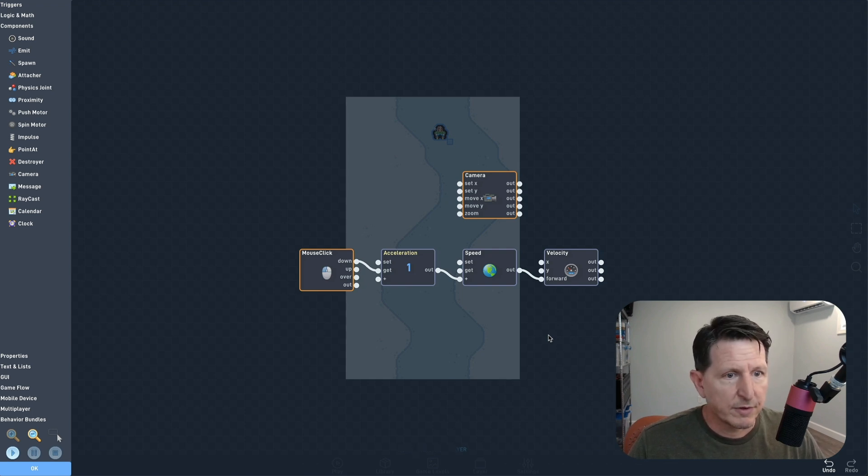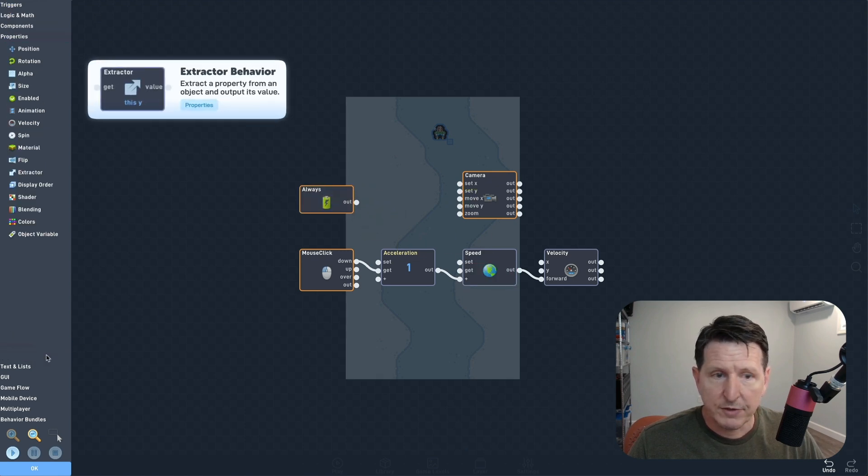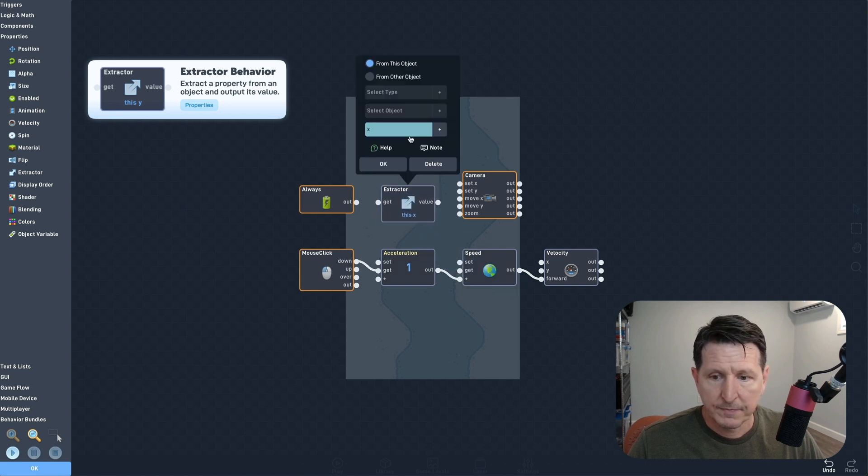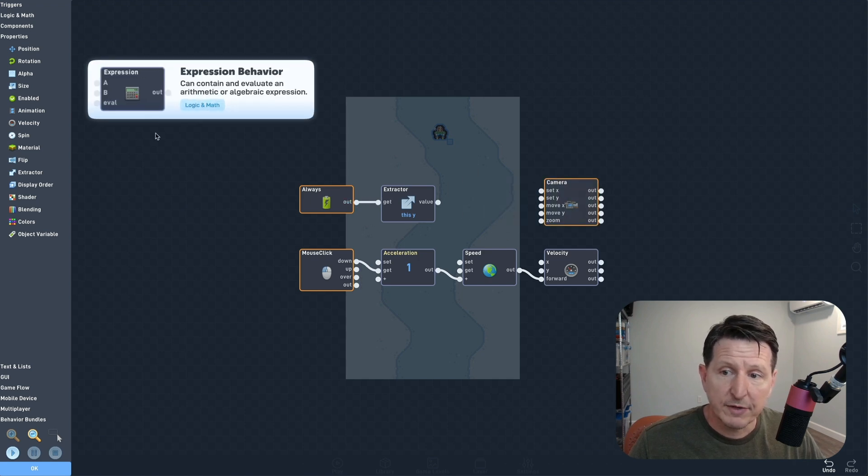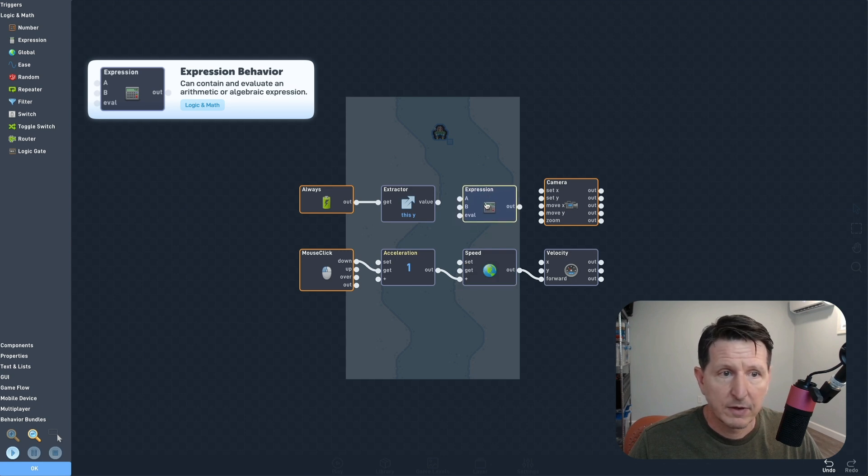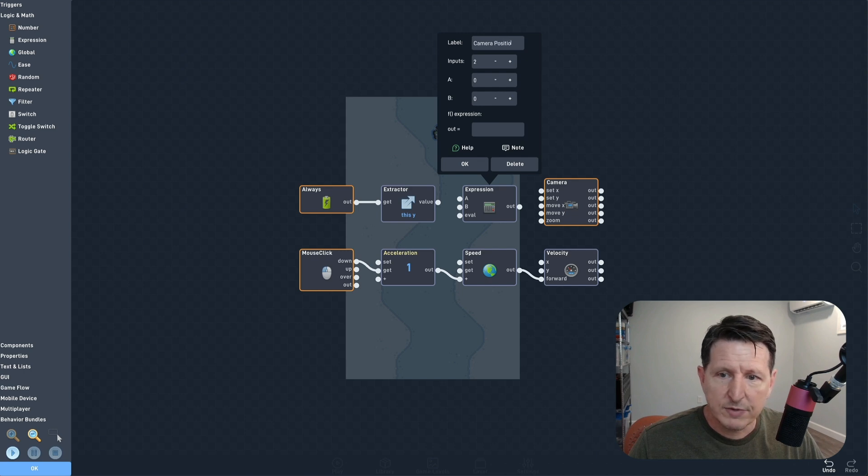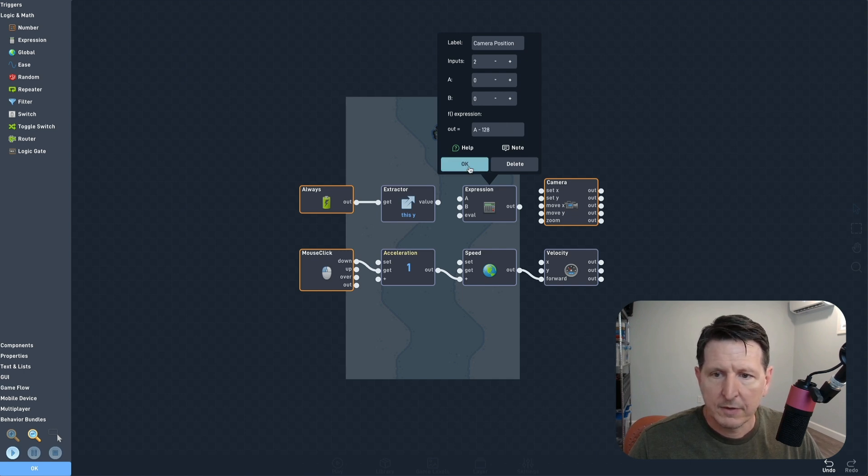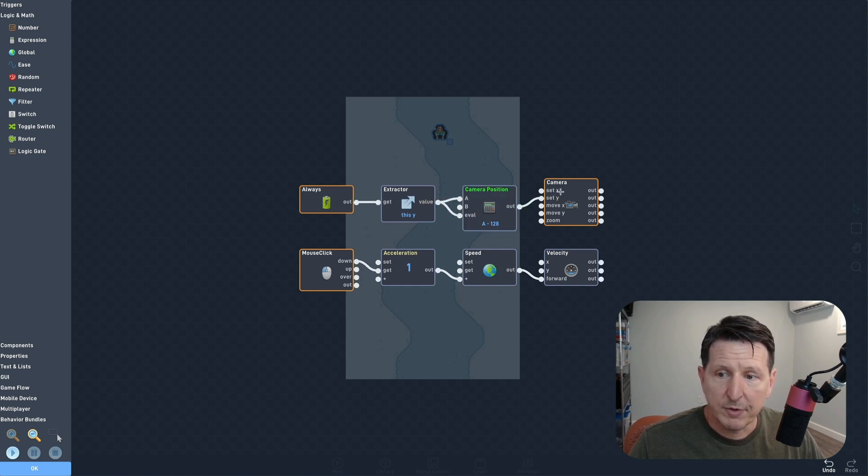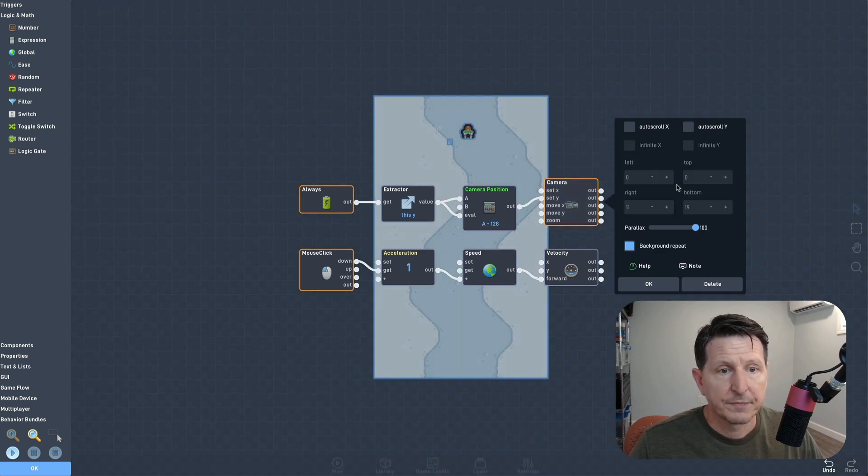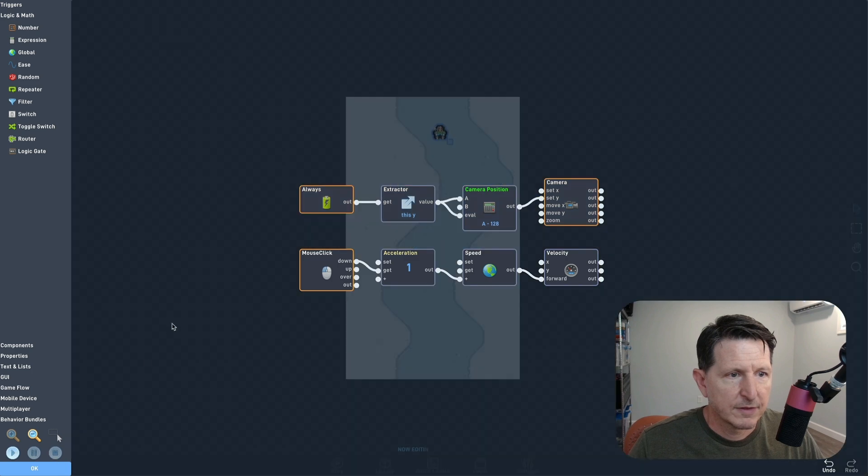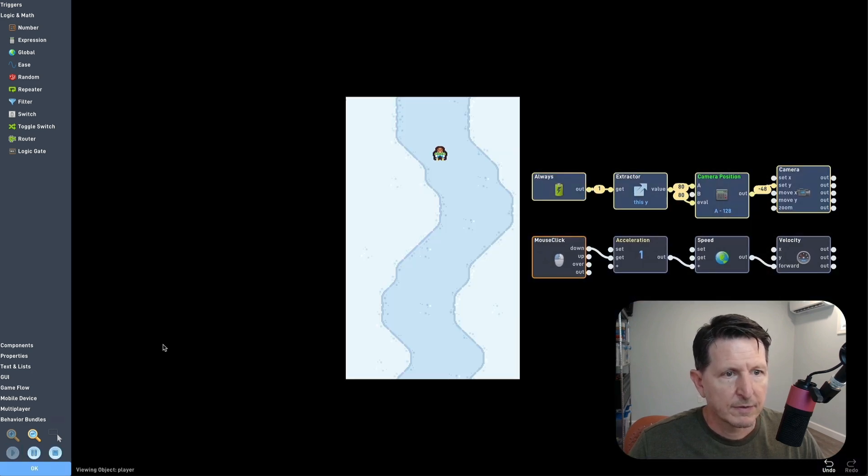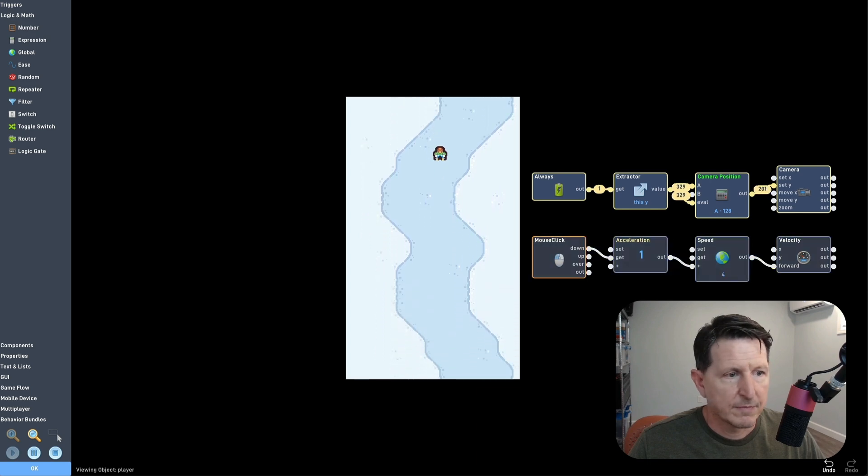So let's adjust the camera position manually instead of auto-scrolling. To do that, we'll start with an always and add an extractor to get the player's current Y position and use an expression to subtract a little bit from our player's position so that the camera stays slightly ahead of the player. We want the camera to stay about four blocks ahead of the player, and since every block is 32 pixels, we'll subtract 128 from the player's position and that should place the camera about where we want it. Now we can turn off auto-scroll since we're moving the camera ourselves and test it out. Let's move the behaviors so we can see what we're doing. Okay, that looks a lot better.